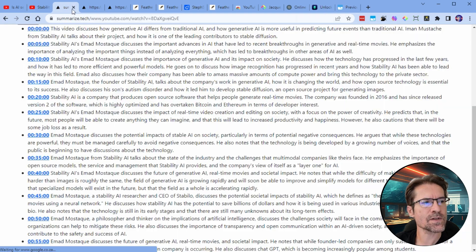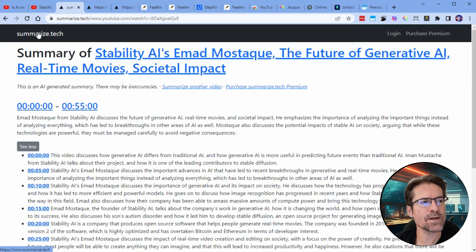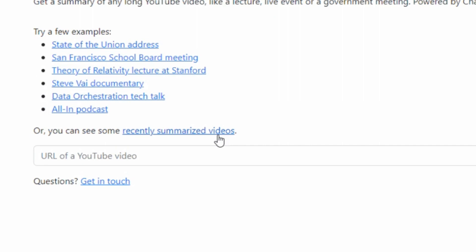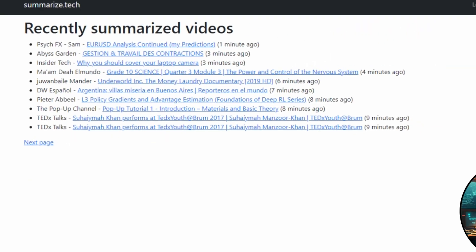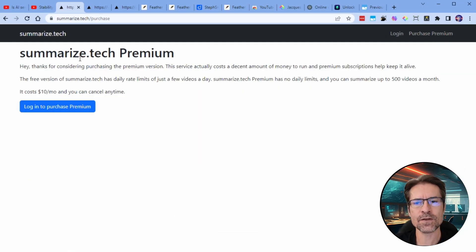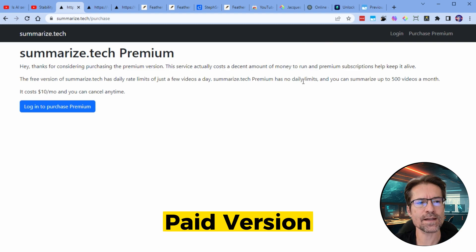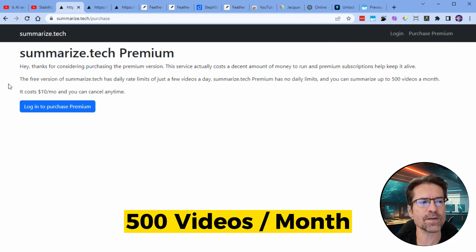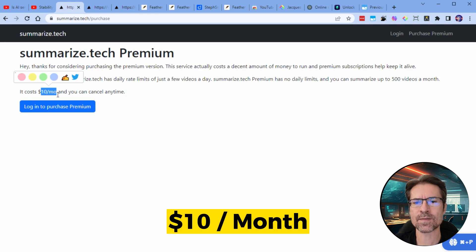On the homepage, you can also see a list of recently summarized videos if you're the curious type and you want to see what other people have been searching for, or maybe just use it as a way to find new and interesting content. There is a free version — it's 100% free to use — but you are limited to a few videos per day. There is a paid version that has no daily limits and allows you to summarize up to 500 videos a month, and that costs only $10 a month.